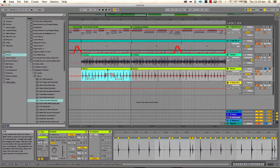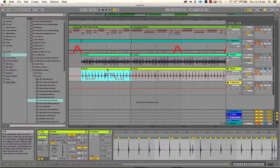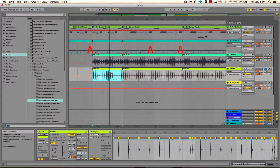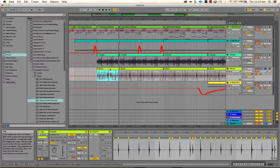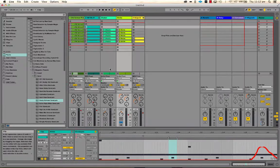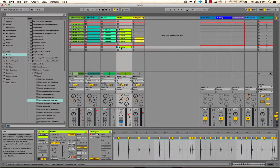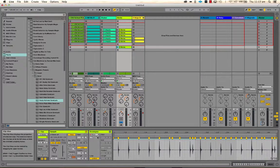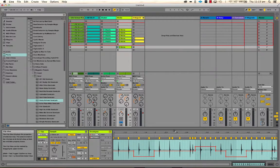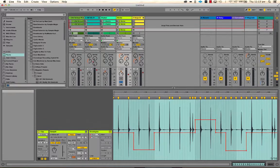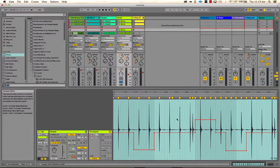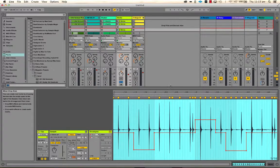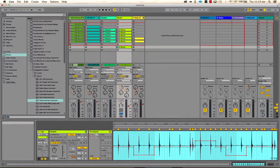So to move anything, or clips I should say, between arrangement and session view, you simply click it and then press tab and drop it. And if we look at the track volume, you'll notice that that's now been turned into a clip envelope from track automation.